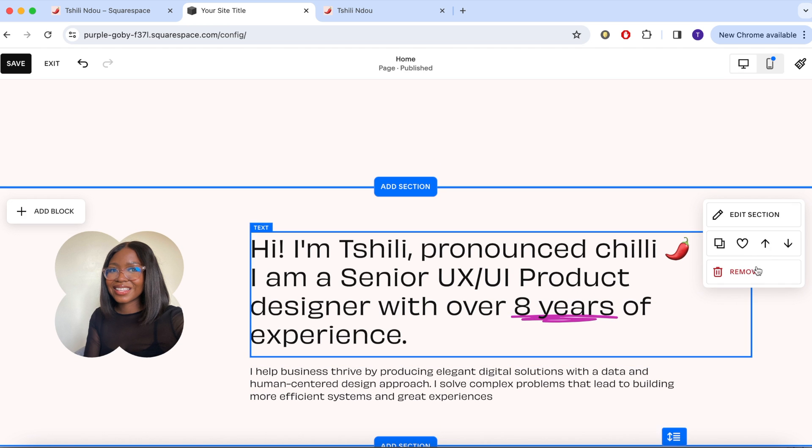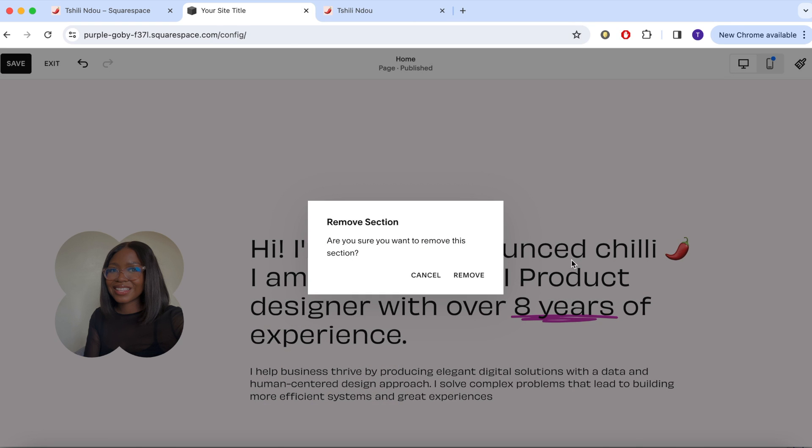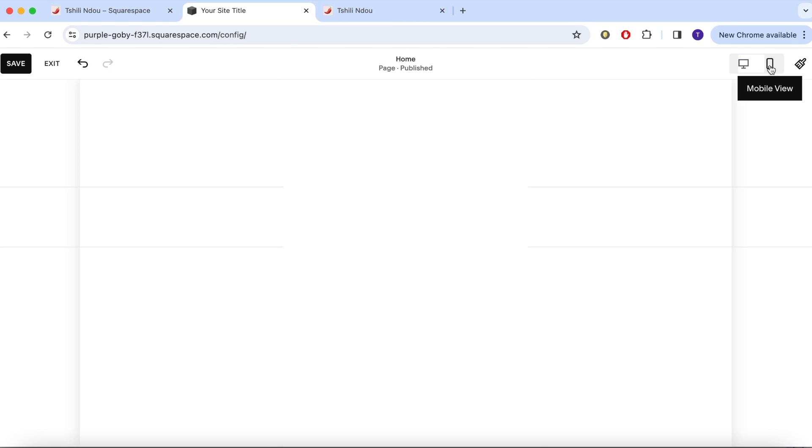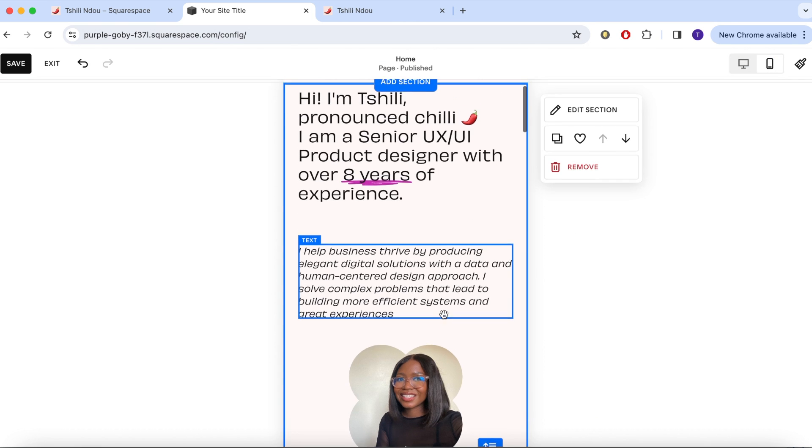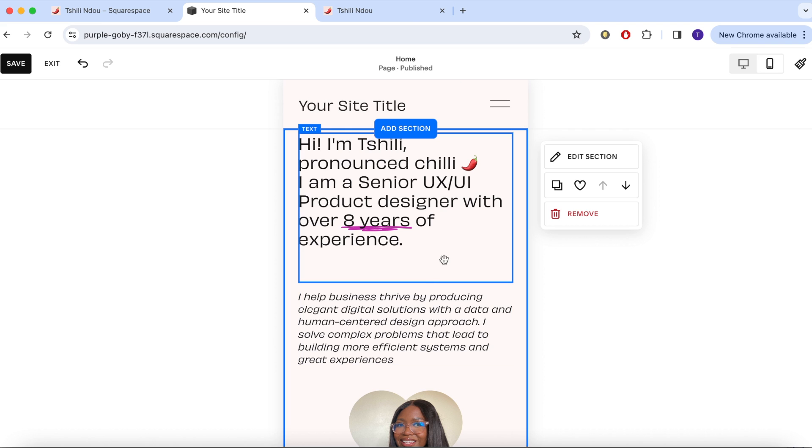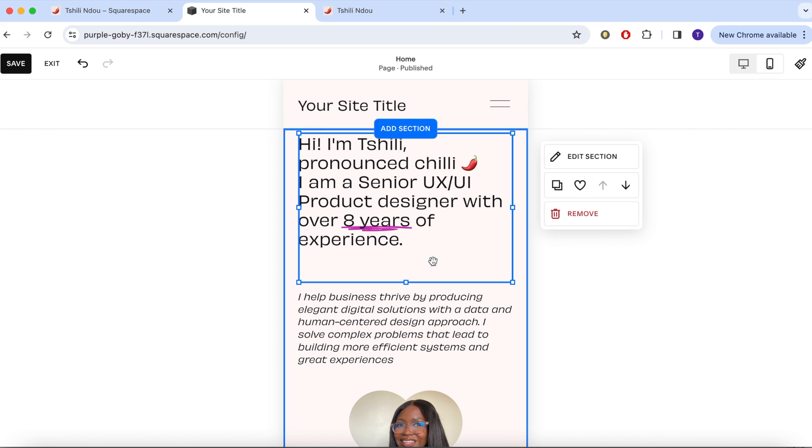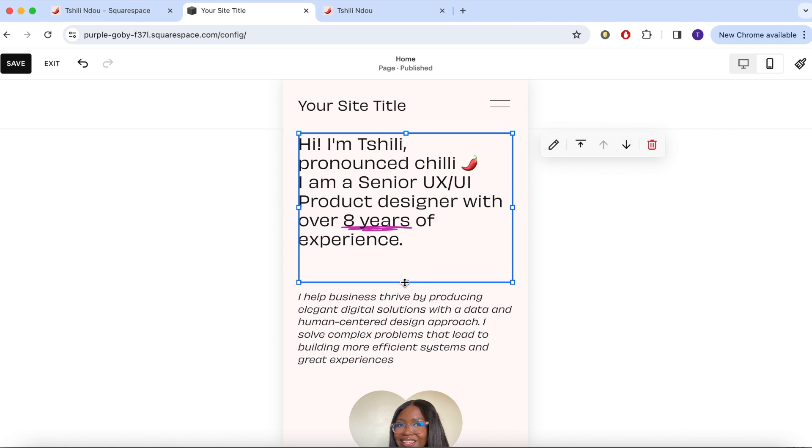And here I've decided on a hero section so now I have to delete the other one. And in the right hand corner you can preview what your website will look like on mobile, which is great.